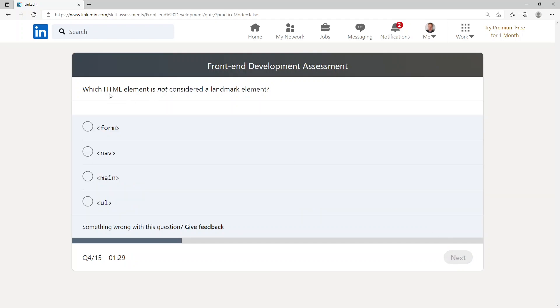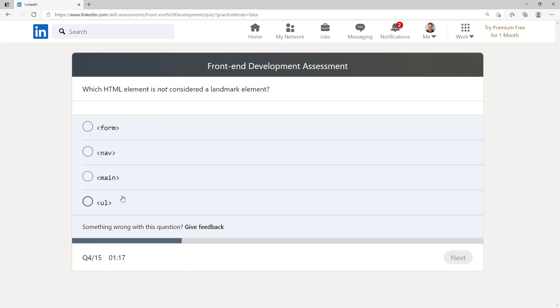Which HTML element is not considered a landmark element? They've got form, nav, main, and ul. I'm going to go with ul since that's just your list.